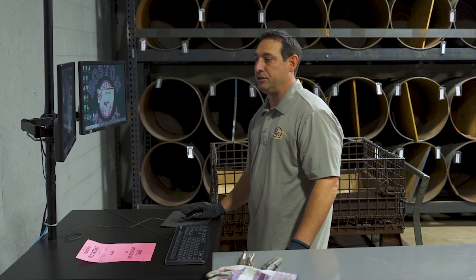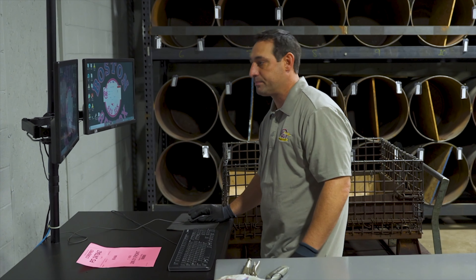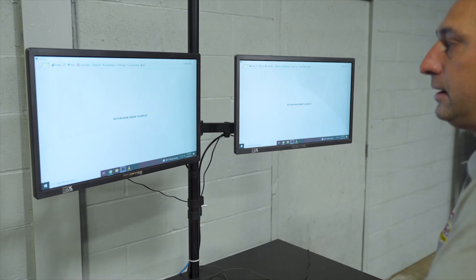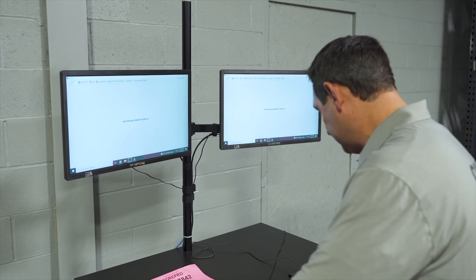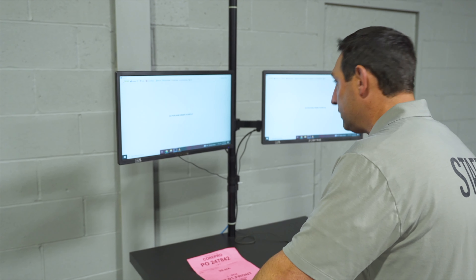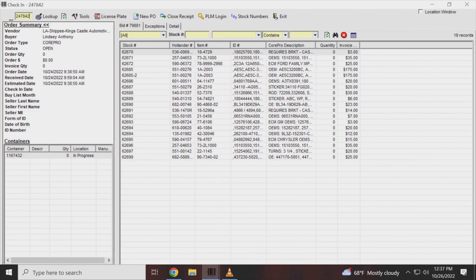So what we do is we bring up our check-in program and we're going to start with the PO. This is PO 247842, and it brings up an order summary with the vendor name, the buyer, the order type — which in this case is call pro — and it also gives us the invoice of everything that's supposed to be in that box.